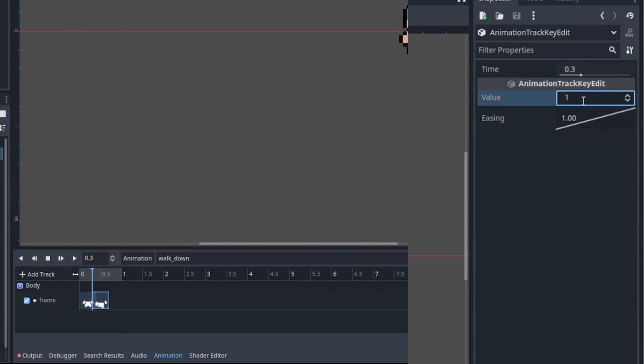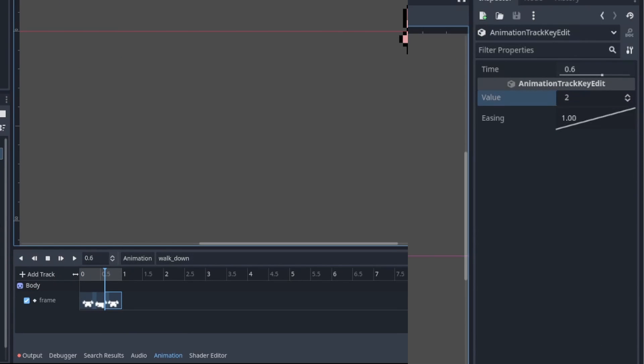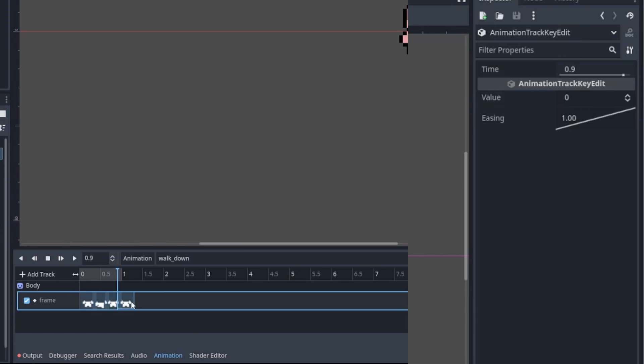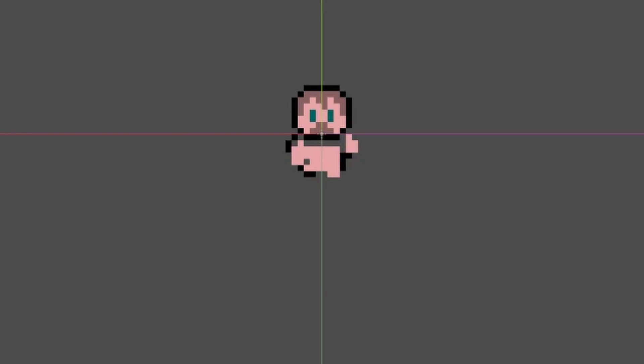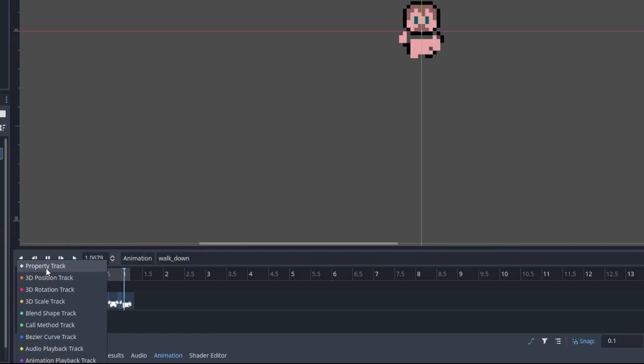Then, add the keys to the track. Cool, now the body is animating. We just have to do the same thing for the other sprite parts.